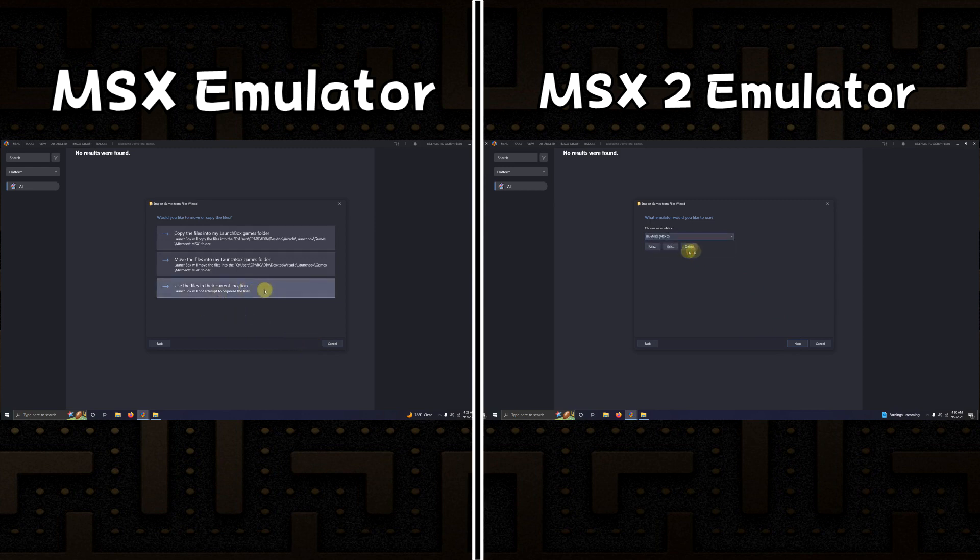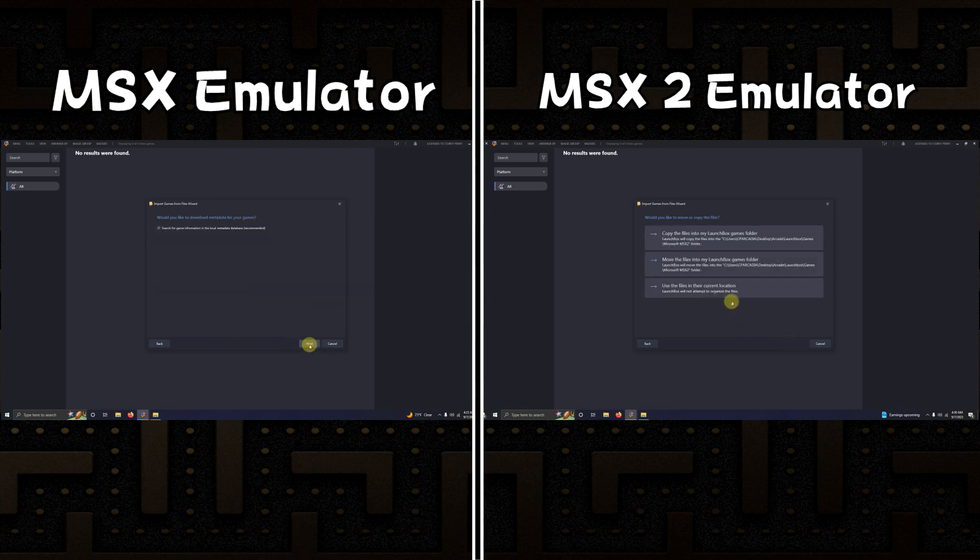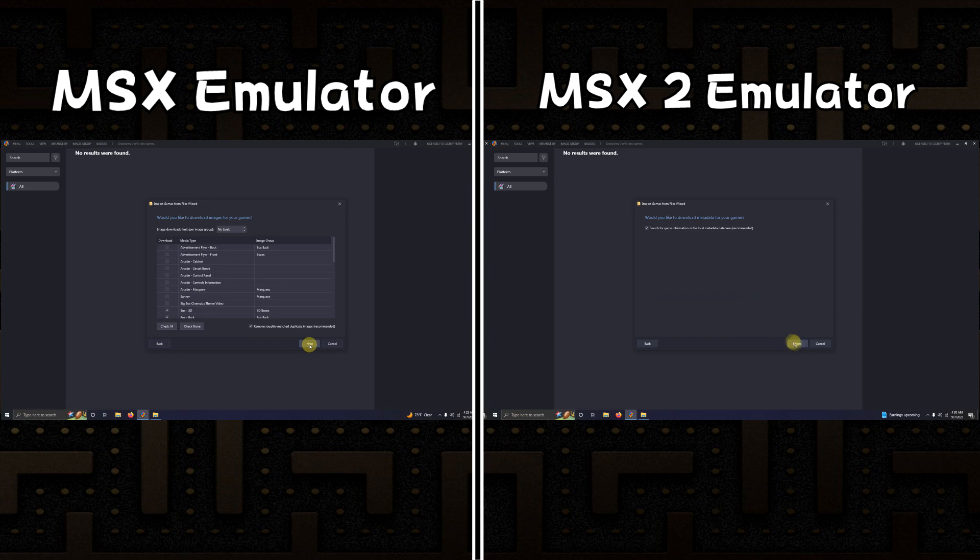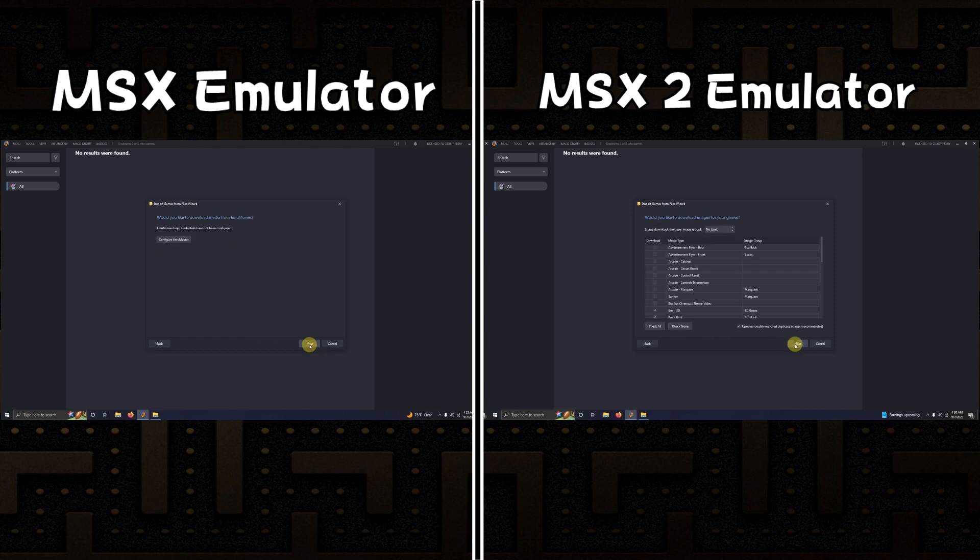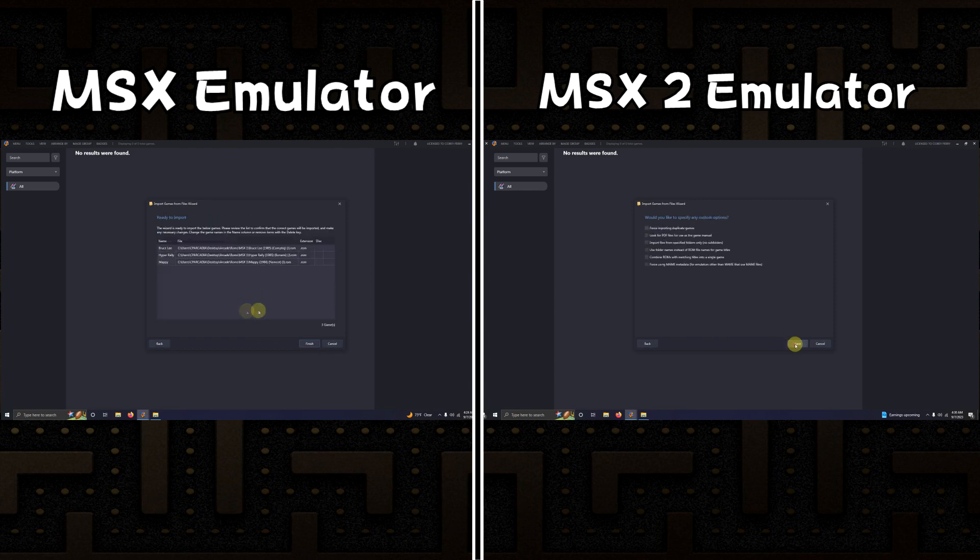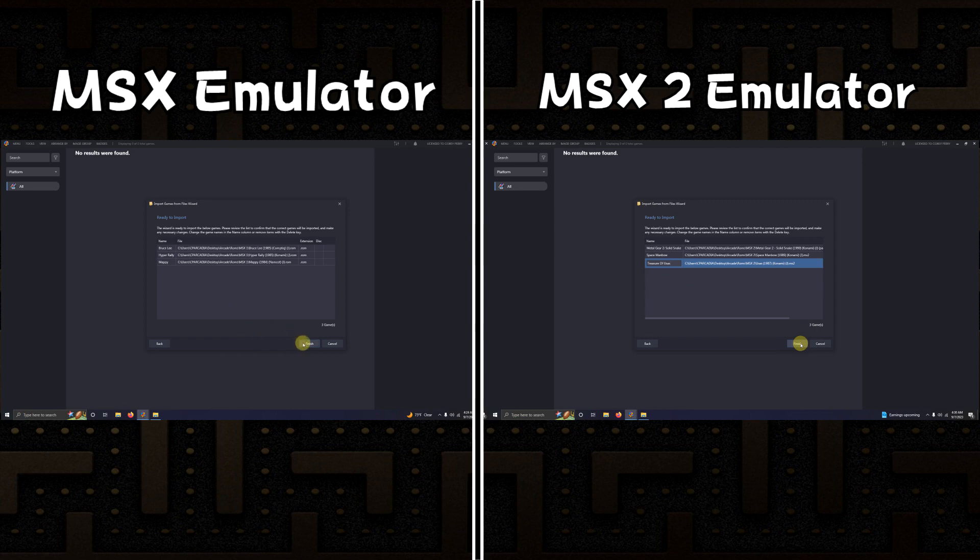Use the files in their current location. Next. Next. Next. Next. Make sure your games are spelled correctly and then click finish.